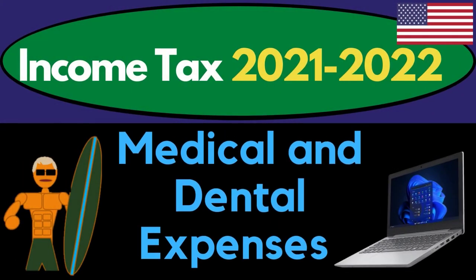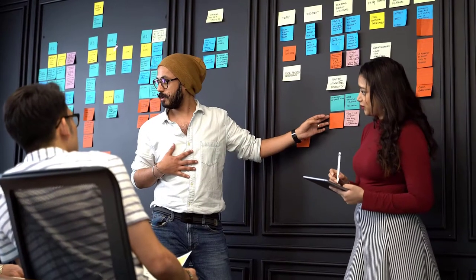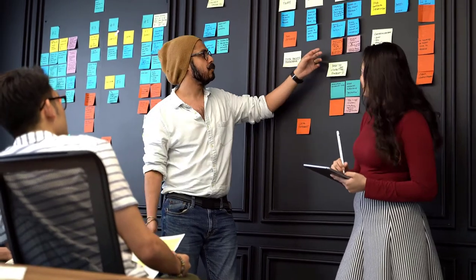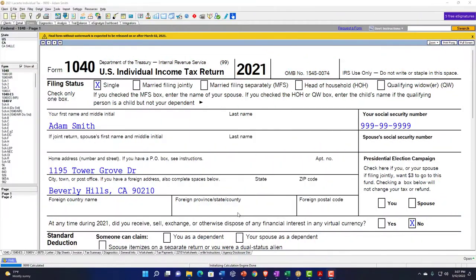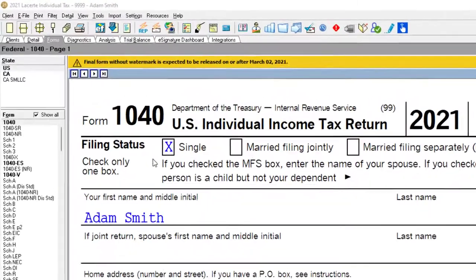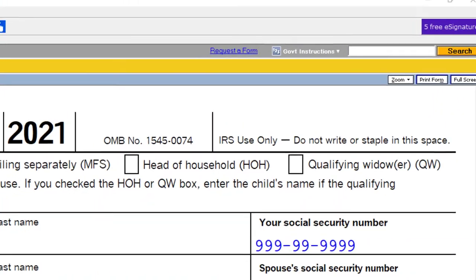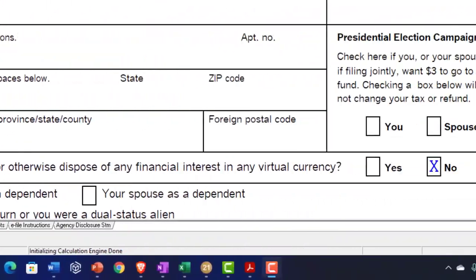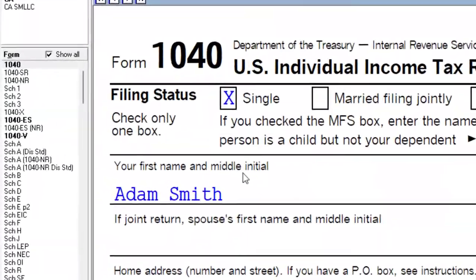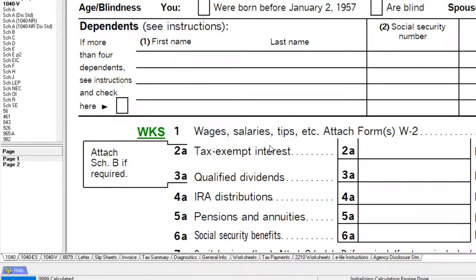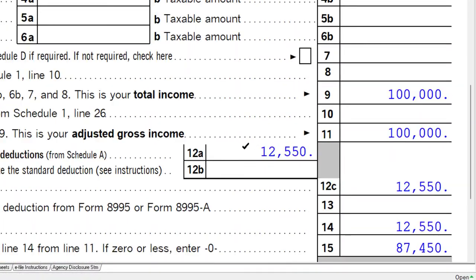Welcome to Income Tax 2021-2022 LACERTE Tax Software example on Medical and Dental Expenses. You don't need access to tax software to follow along, but you might want Form 1040 from irs.gov. Our starting point is a single filer, Adam Smith, living in Beverly Hills 90210, with $100,000 W-2 income, taking the $12,550 standard deduction, giving us $87,450 in taxable income.